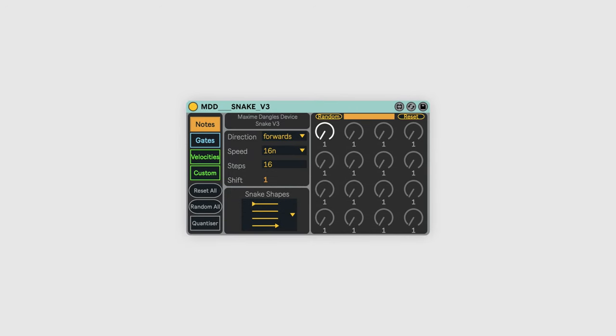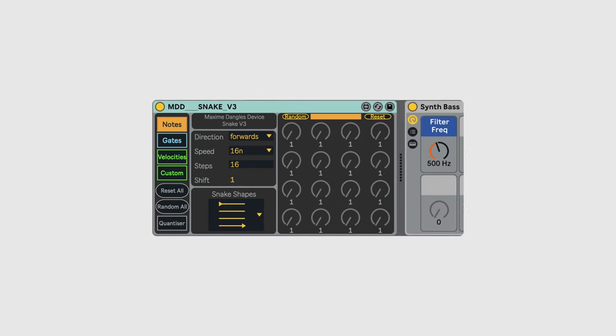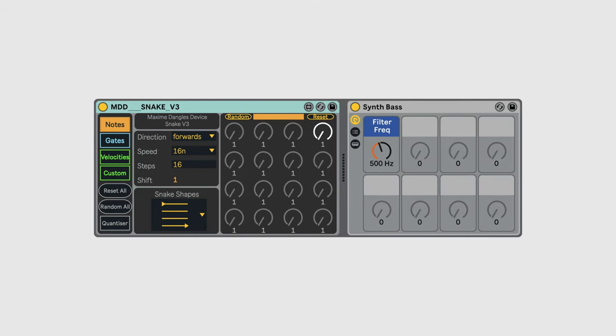I want to add a bassline to this basic track I've got going, so let's use Snake to do this. I've already loaded it on a track with a bass synth so I can get straight to sequencing.